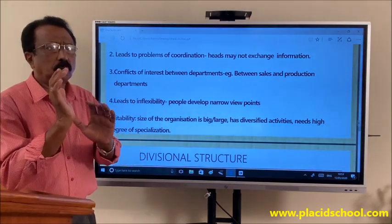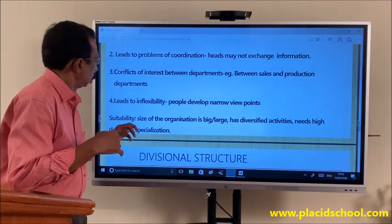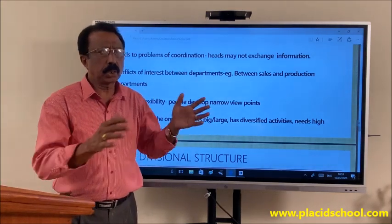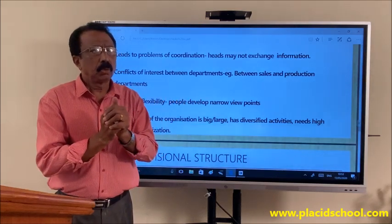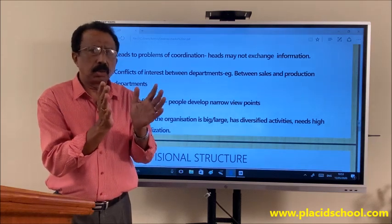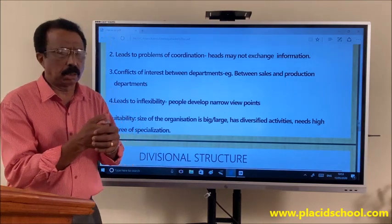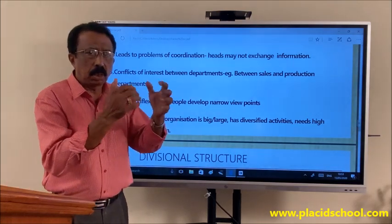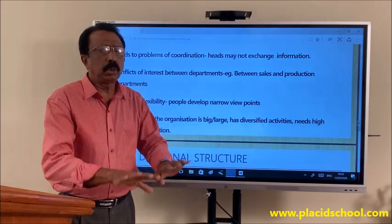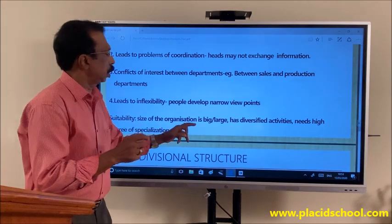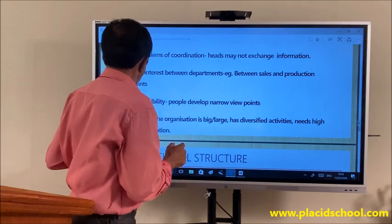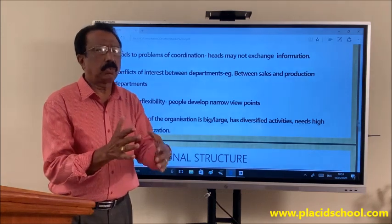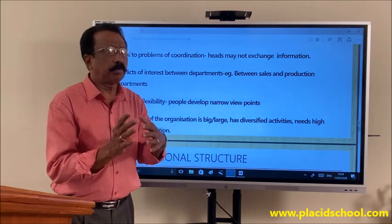Now we are going to see which kind of business organization can adopt functional structure — that is, suitability. First: size of the organization — it should be big. When the business is a sole trader or small scale, you will not see this kind of division because small scale businesses are small. But when the business organizations are large, with large activities going on, it is better to divide the functions, find out the similar functions, divide them into departments and give them to specialized people. Second: needs a high degree of specialization, which is one of the greatest advantages of functional structure.